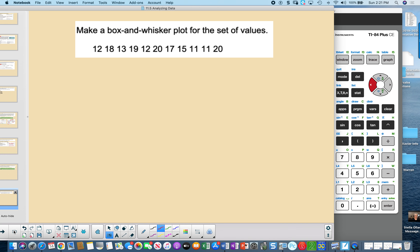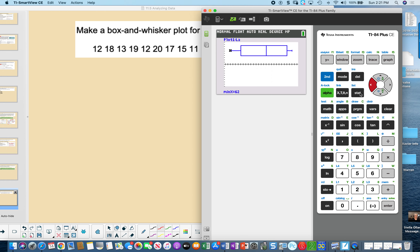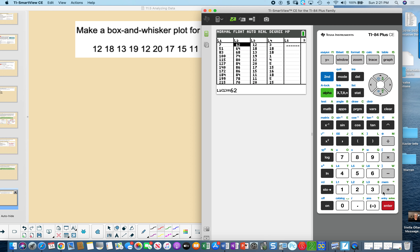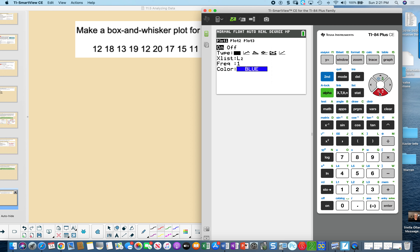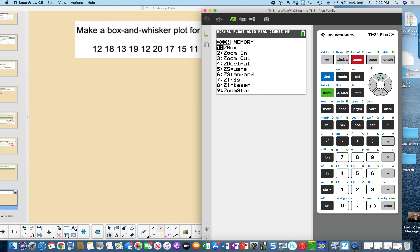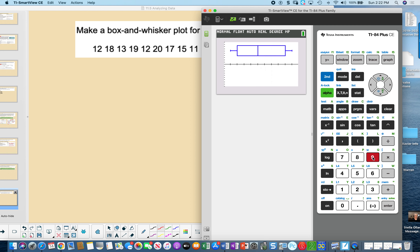Let's make a box and whisker plot for a new set of values. The data is already in List 3. Go to 2nd STAT PLOT, Enter, turn it On, select box and whiskers, and change the list to L3. Press ZOOM 9. Pressing Trace reveals: median is 15, Q1 is 12, minimum is 11, Q3 is 19, and maximum is 20.